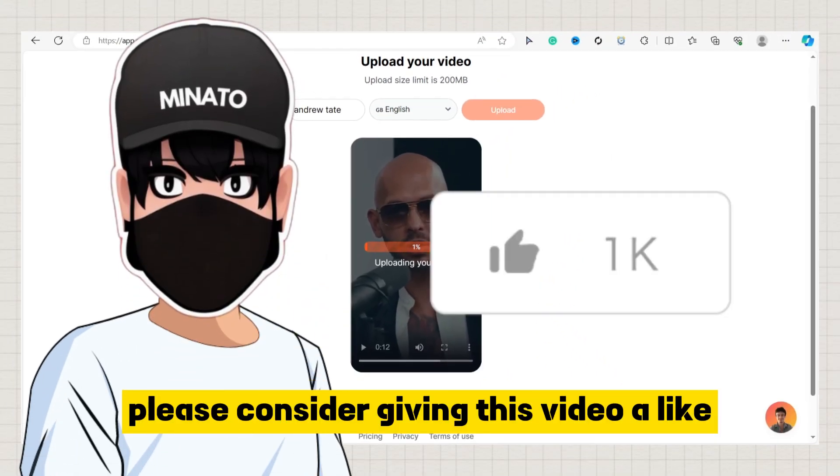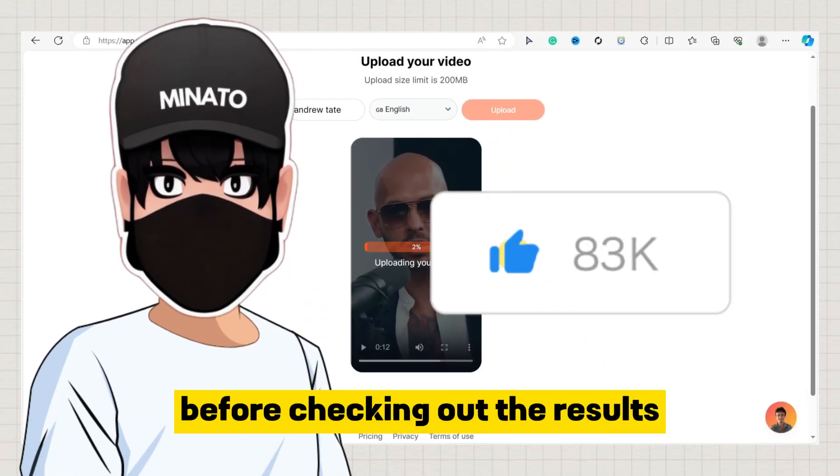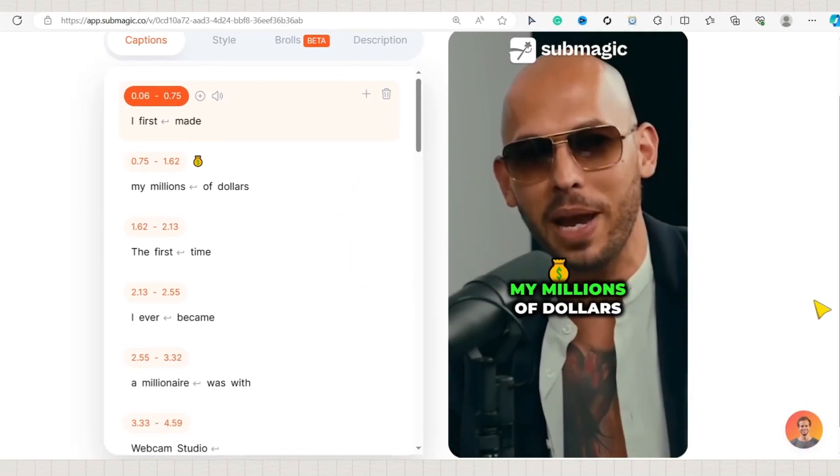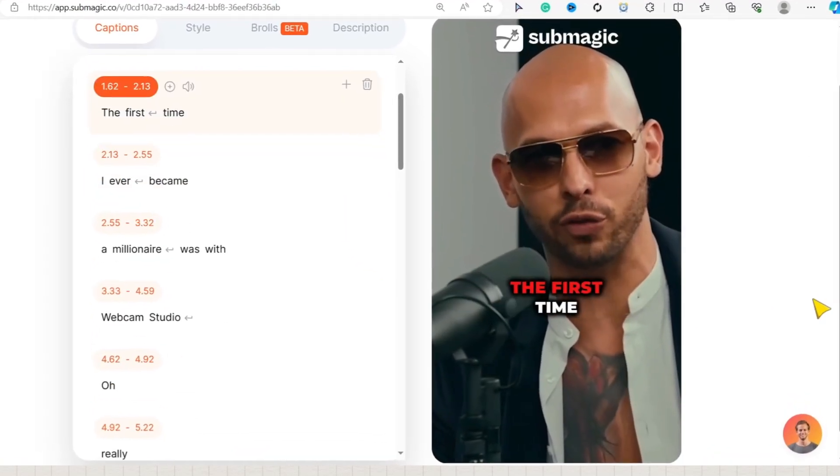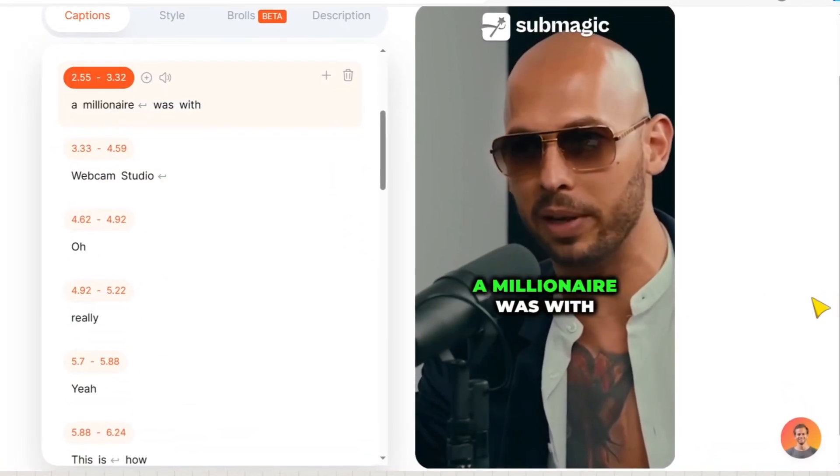Please consider giving this video a like before checking out the results. Once it's done, you have a ready-to-post video with no further editing needed.